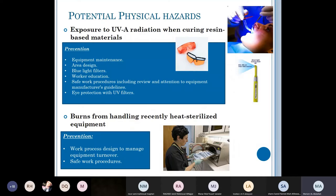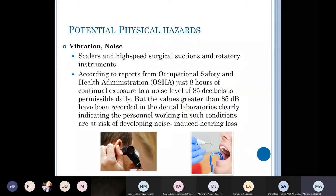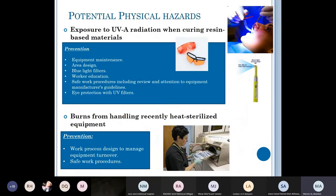To manage noise and vibration: replace instruments with more advanced ones, which typically have better technology, less vibration, and less noise. If you have a busy clinic, schedule patients who need scaling far apart from each other — intersperse them with patients needing simple fillings or impressions — so that you have rest periods for your hearing.